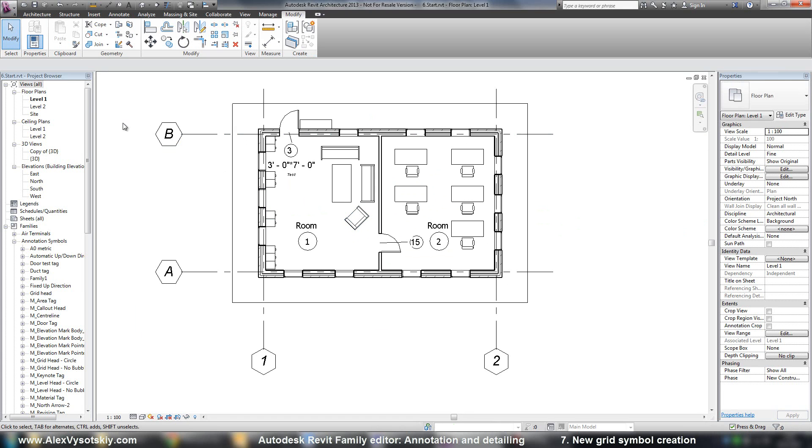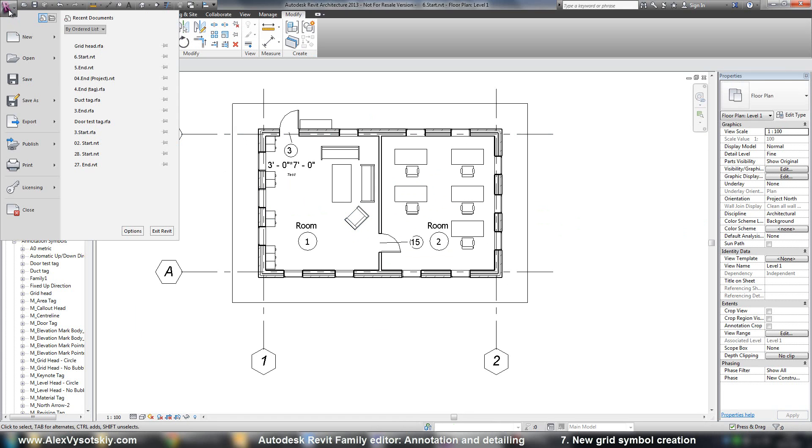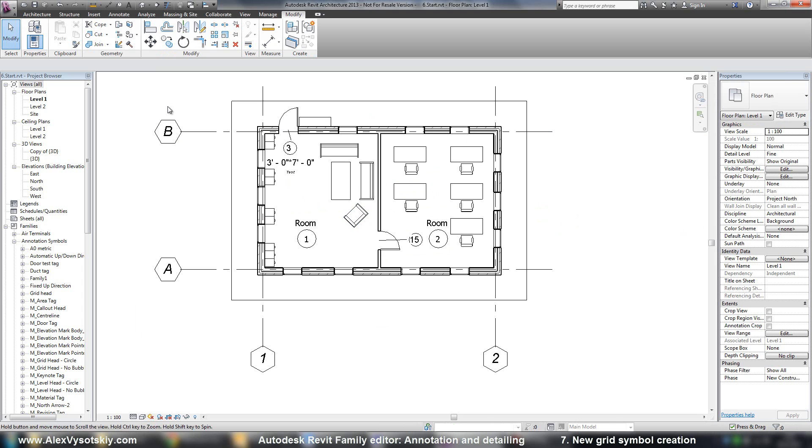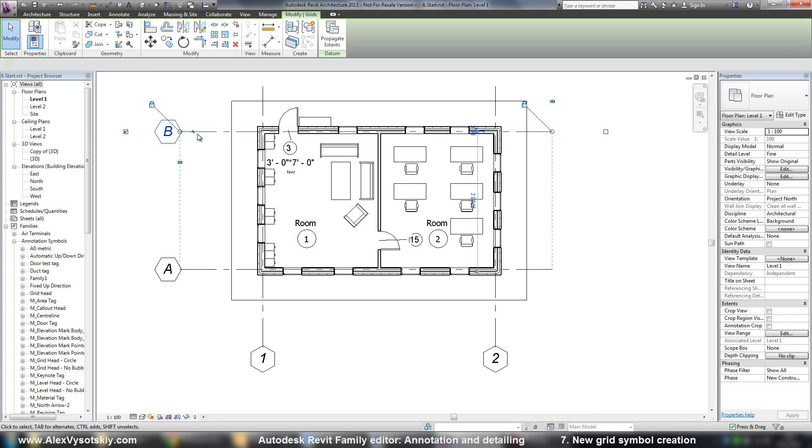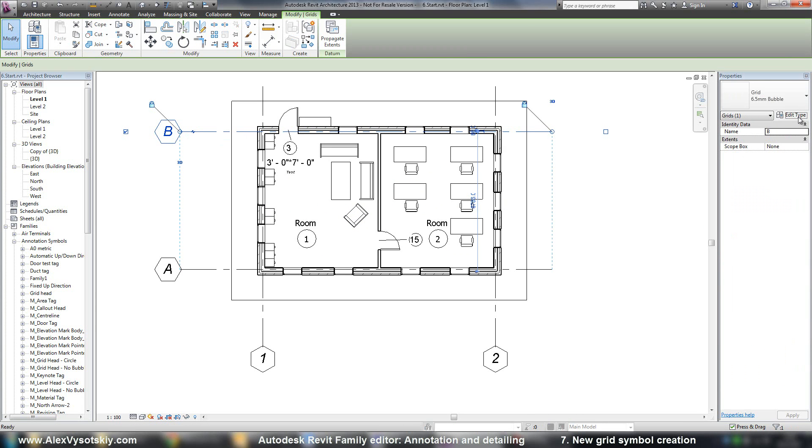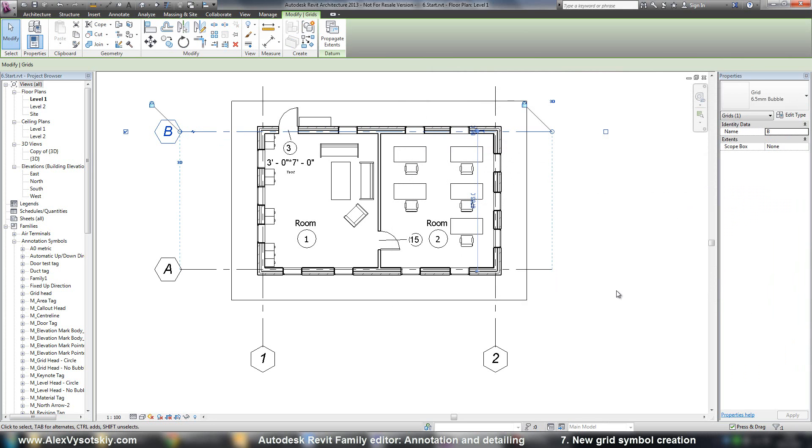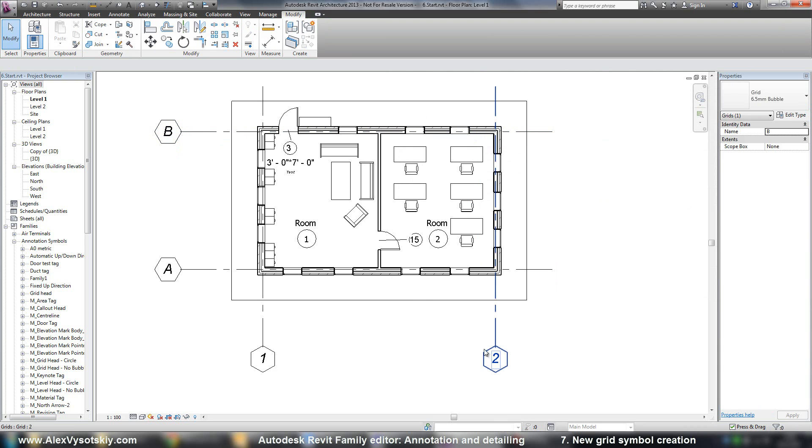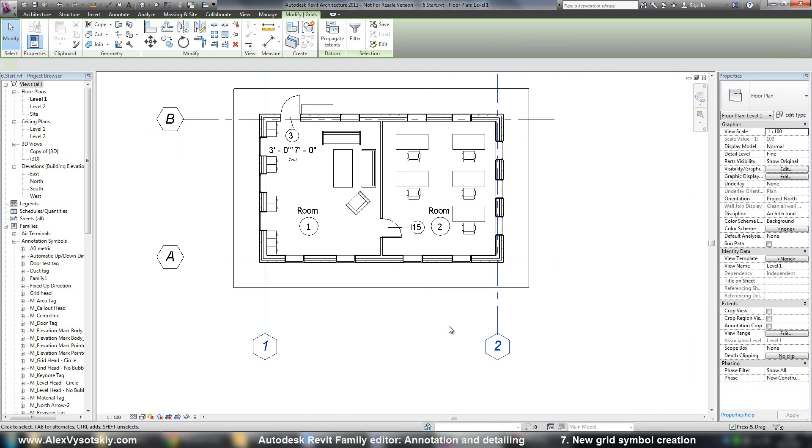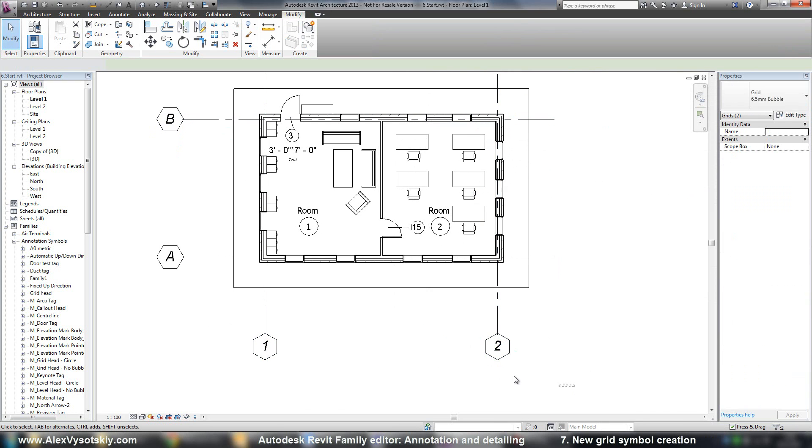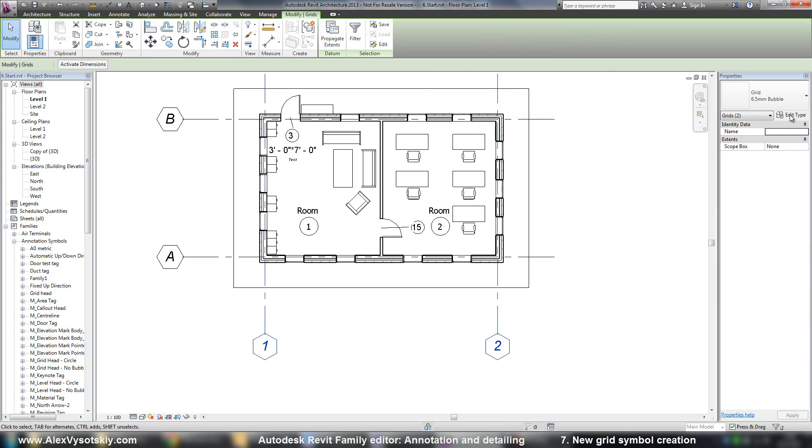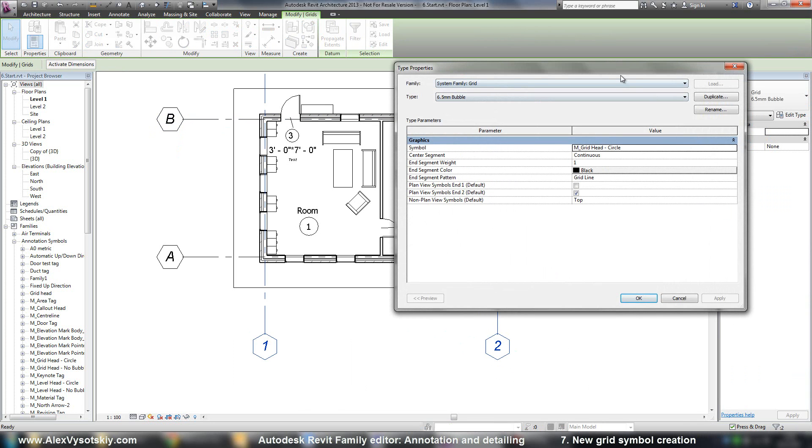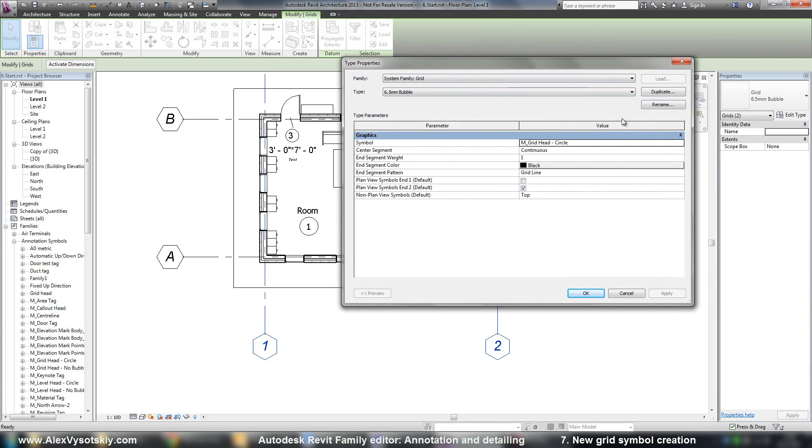And now I pick any grid. Say edit type. But for example, I want to use triangles just for these two lines. I pick these two lines. Say edit type.